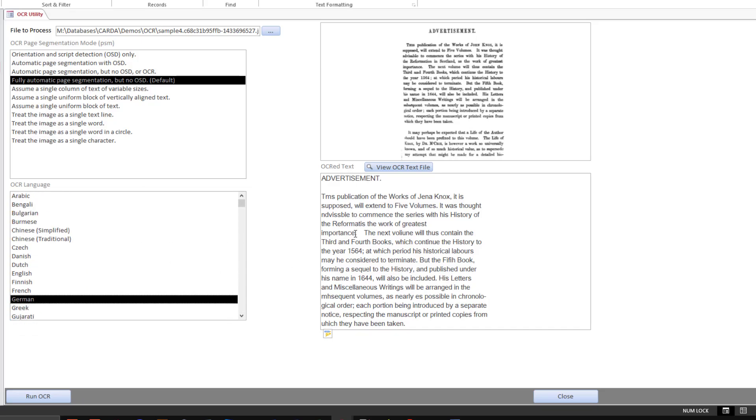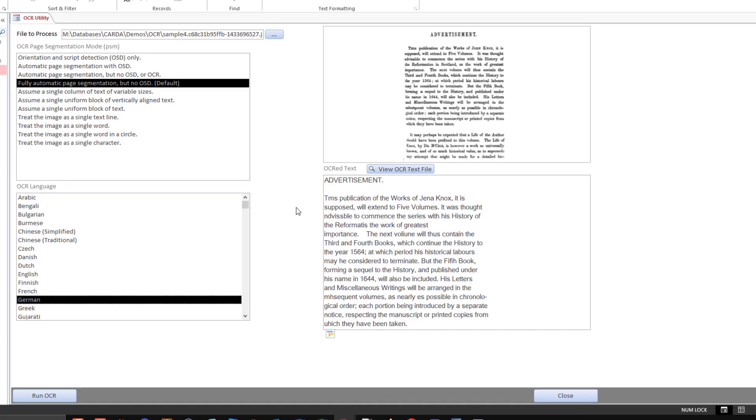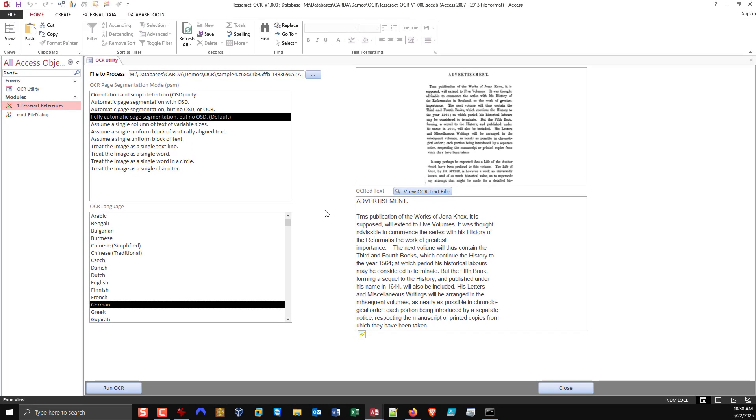But that really is the complexity of the entire matter. So I'm going to stop there. As you can see, performing OCR in any program, including Access, is really, really simple. Now the results, that are questionable. Some images can be OCR'd much easier than others.